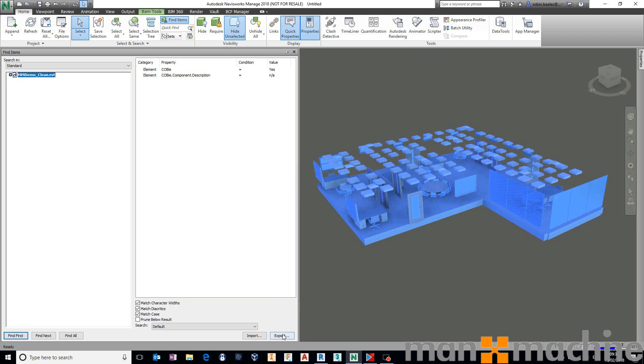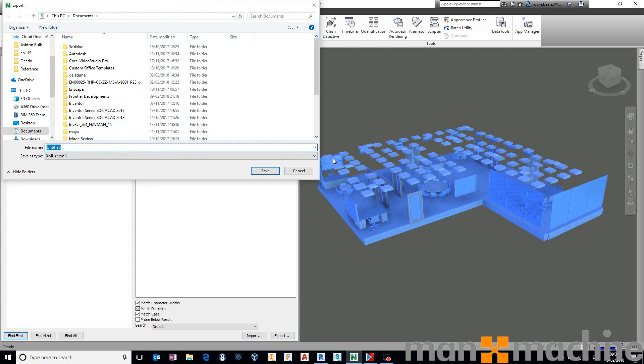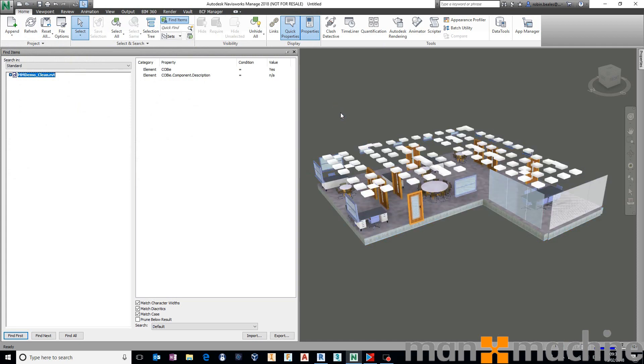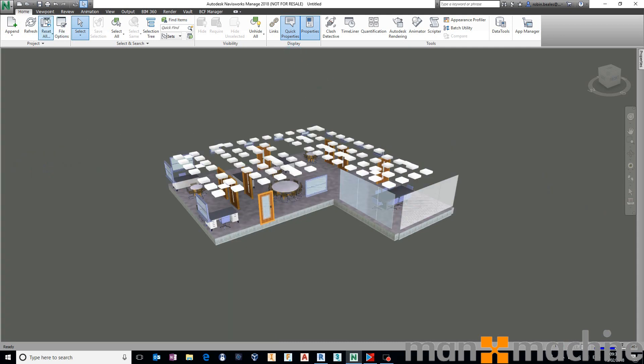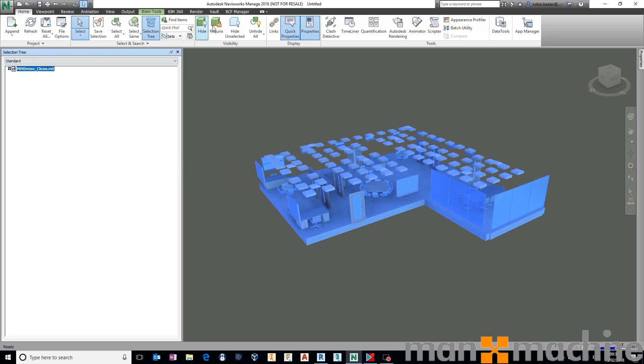Each one of these find items rule sets we can export out to a folder and save them as a given name so that we can very quickly use them time and time again inside of our other models. Using this workflow, it's really easy to start making sure that the data that we have inside of our model is correct and it is as we would expect it to be.